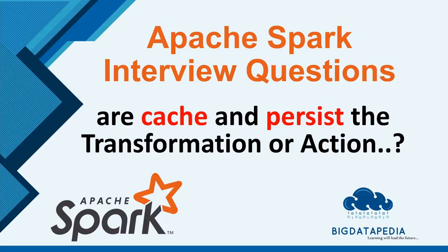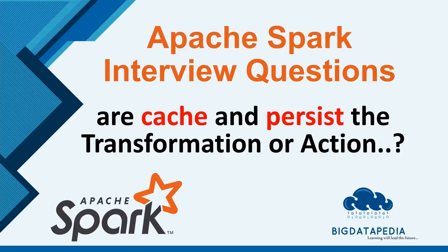Hello friends, in this video we are going to discuss one more interview question that's mostly asked in interviews, which is whether cache and persist are transformations or actions. In this video we are going to see that in detail and give some tips on how to validate whether it is a transformation or action.